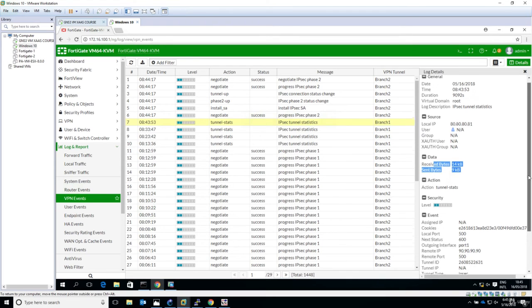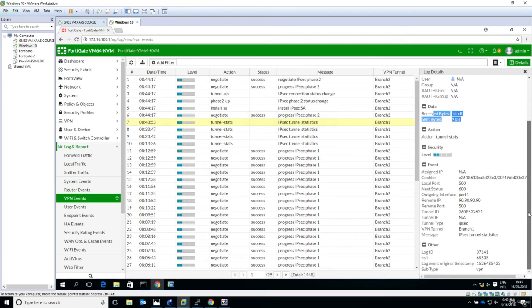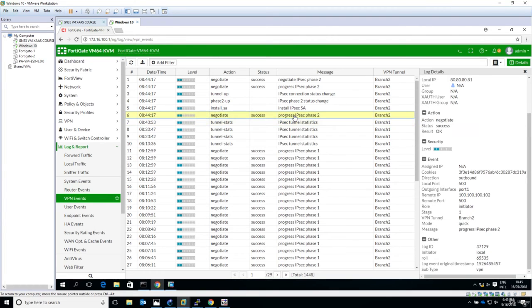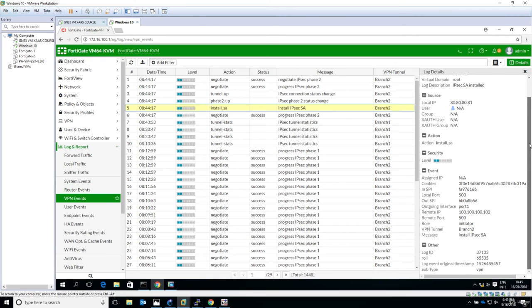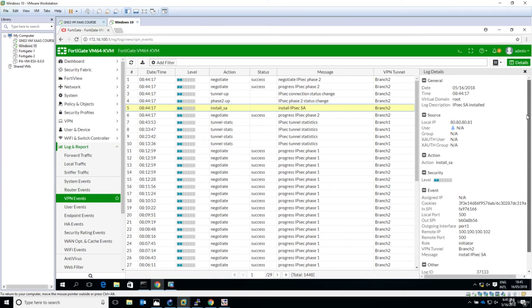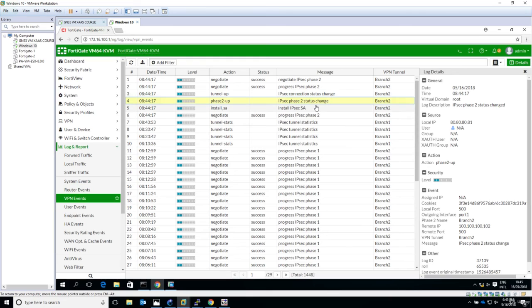Let's see: negotiate progress IPsec phase 2, then IPsec SA install. Basically, the parameters have been exchanged here, and because we had a match—and I refer here to both phase 1 and phase 2—we've seen that.